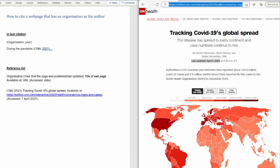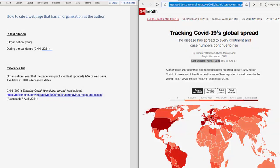So that's how you would create an in-text citation and an entry for your reference list on citing a webpage that has an organisation as the author.